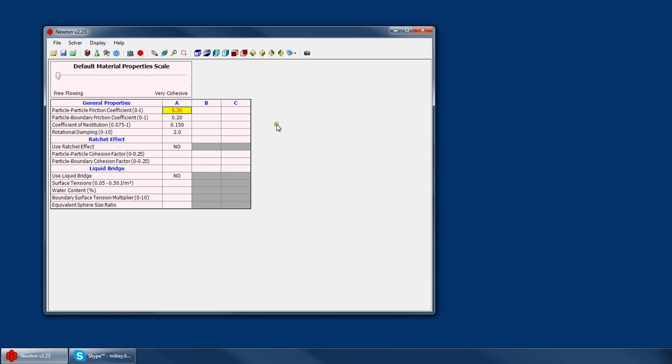The particle-particle friction coefficient is your coefficient of internal friction for material. If we had contact between material set A and material set B, we would take the average of these friction coefficients. So we would model that with a 0.2 coefficient.